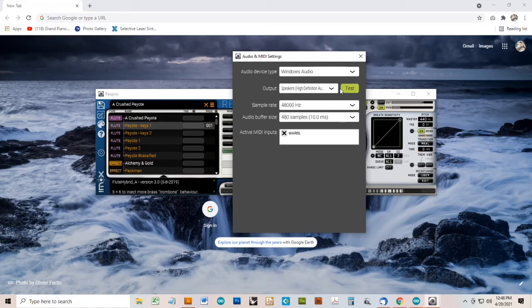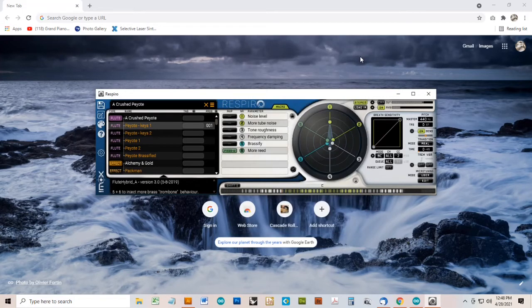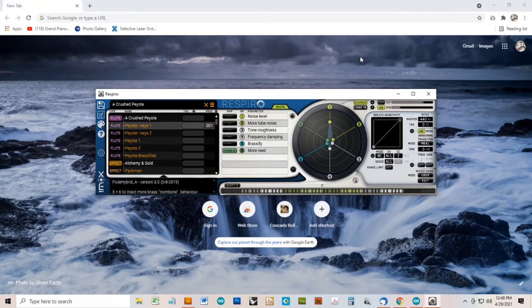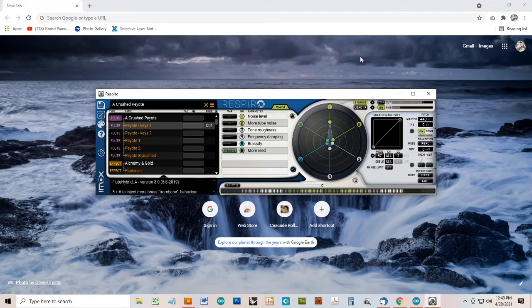There's a little button here to test the sound to make sure you're getting audio. So that's the basic setup for using Warble with Respiro. I won't go too much into all the sounds that are available and how to change them, but just briefly here are a few examples. You can select instrument presets from the list on the left.